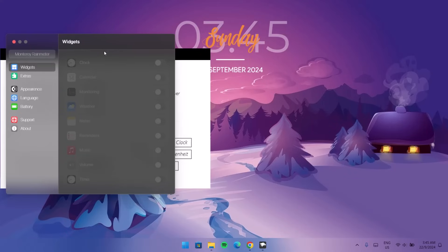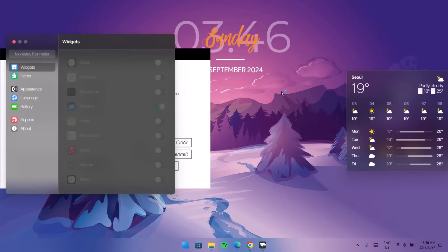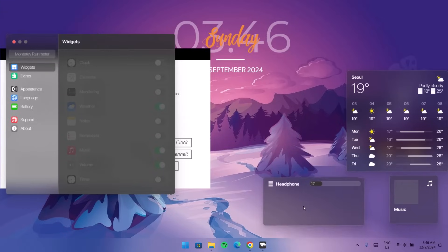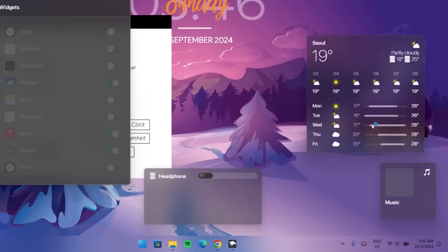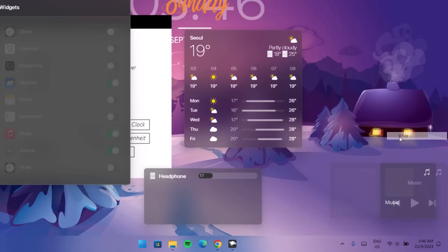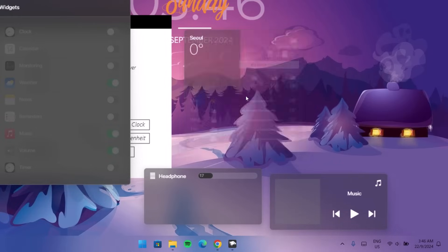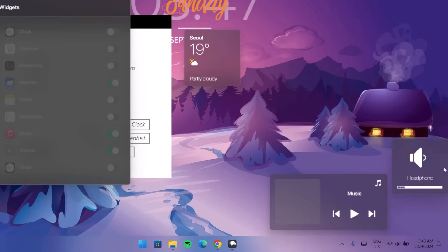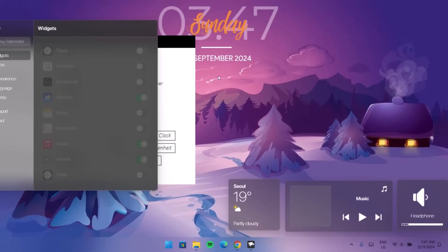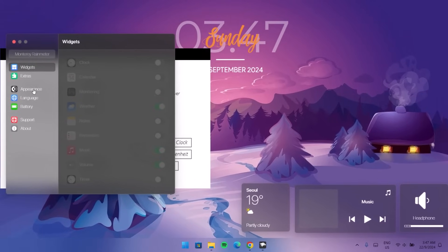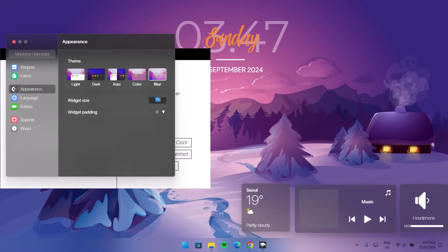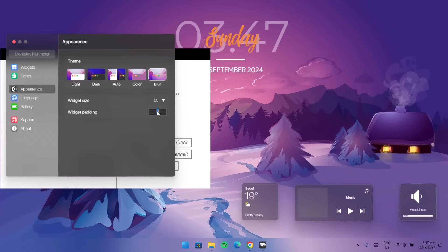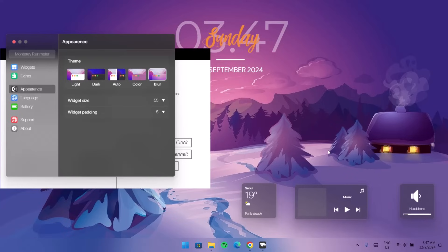The Monterey settings are now open. Add some widgets — toggle on Weather and drag it to the right side. Add Music and drag it into position, then add Volume and drag it as well. Right-click on Music and set it to Wide, then set others to Medium. To fix the sizing, go to Appearance on the left side and change the scale to 55, then change the widget padding to 5. Now the widgets look much cleaner — arrange them nicely.